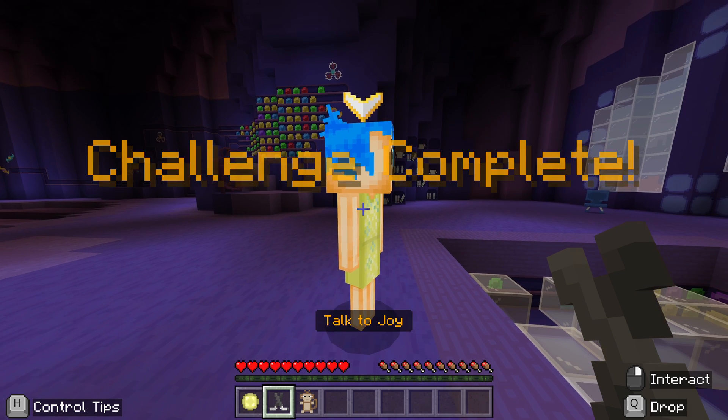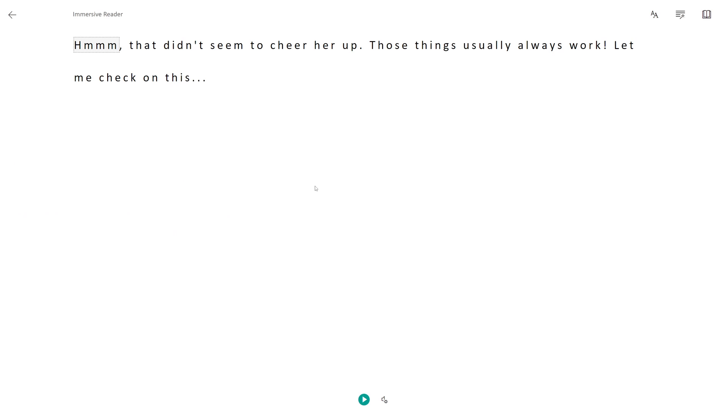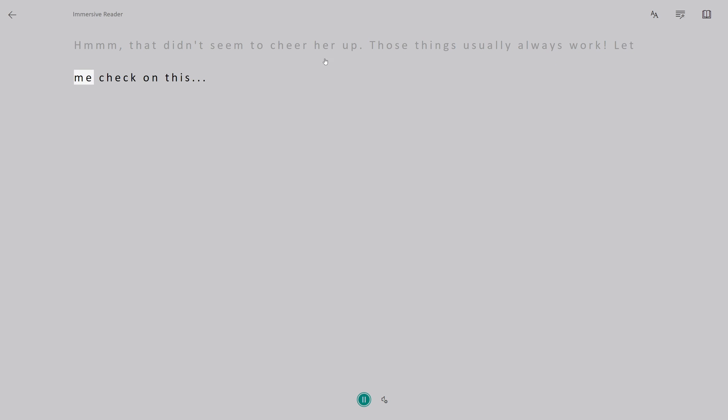Do remember when you're talking to these characters, you can use the immersive reader. So if you've got students that prefer this, it's definitely the way forward — you can control the speed.